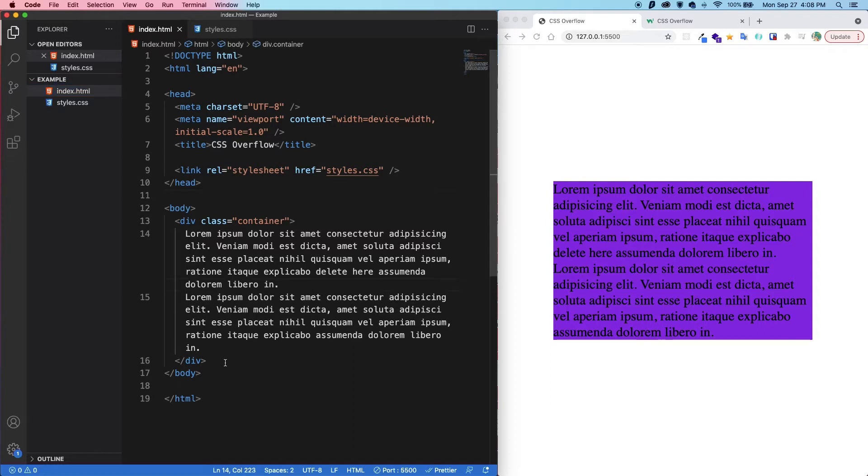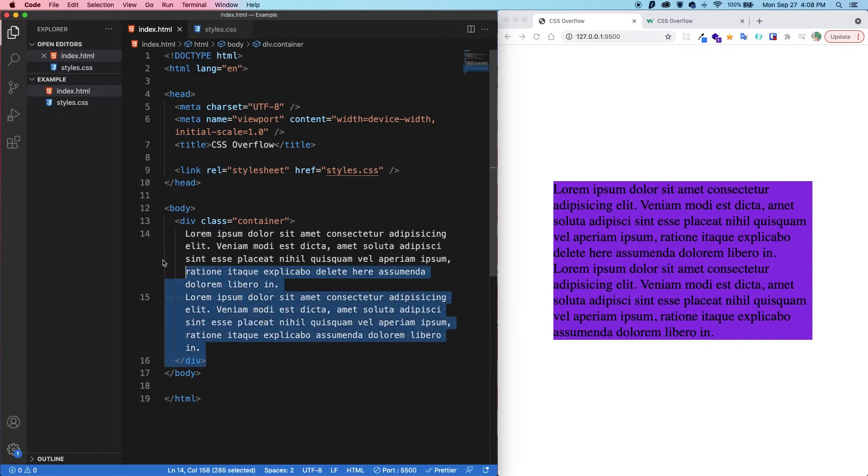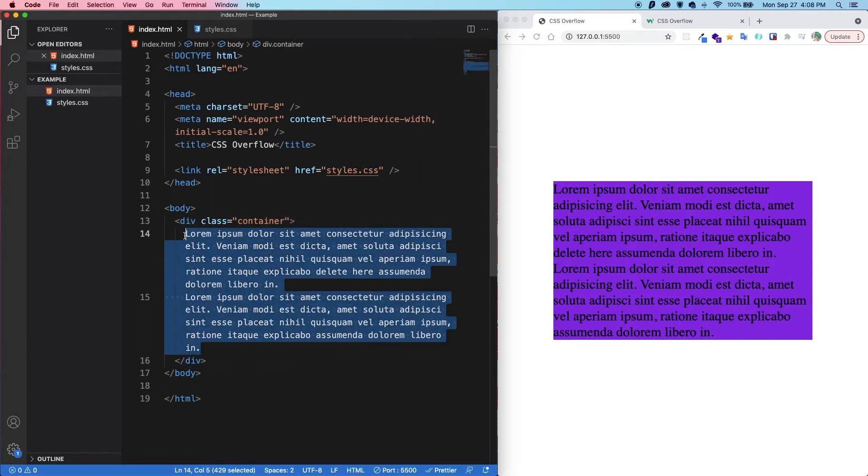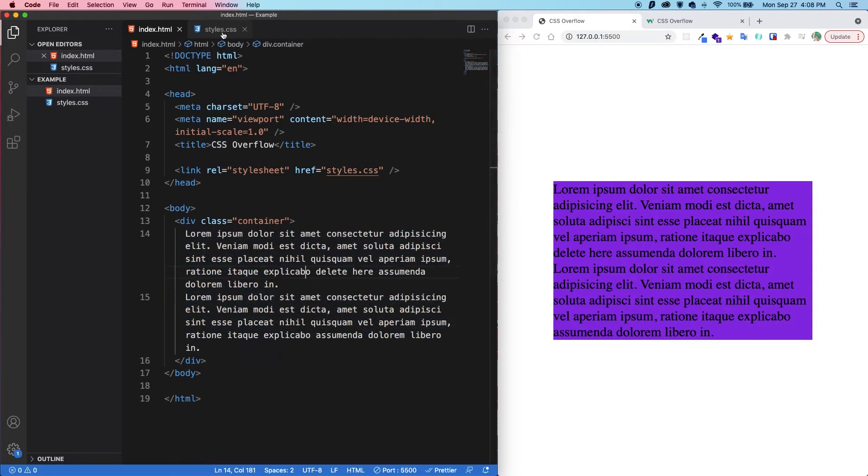All right, so a quick tour of the code. In the HTML, we simply have a div with a class called container. And in there, we have lorem ipsum, two paragraphs of it. And in the CSS,